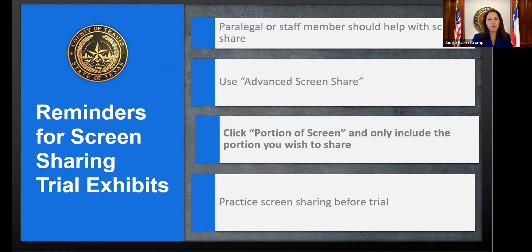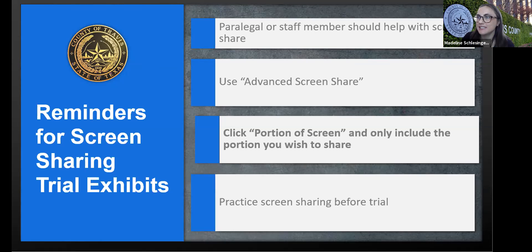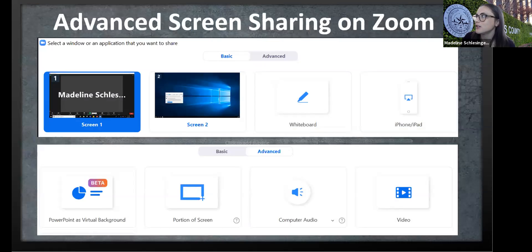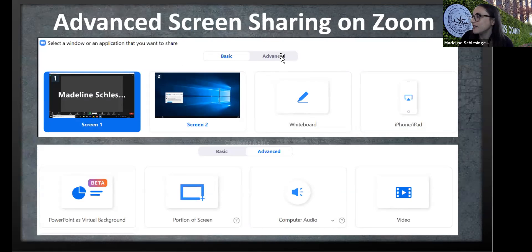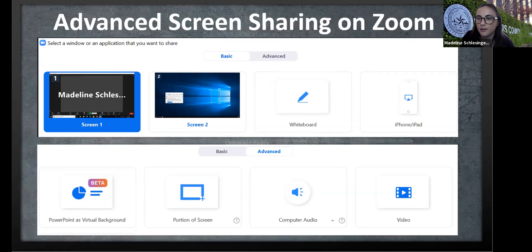It's not only distracting but can be really embarrassing for attorneys if they inadvertently show the court and jury something they didn't mean to. When you press the green Screen Share button, you'll see the option to click Advanced or Basic. Toggle to Advanced and you'll get a second screen — click 'Portion of Screen' and you can choose how much of your screen to share. Practice this with your staff members or attorney before trial.